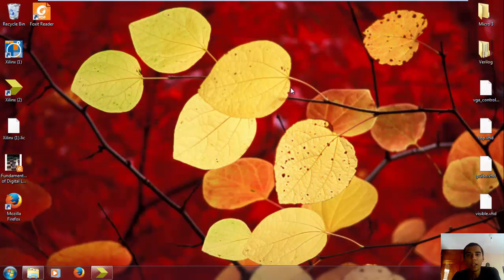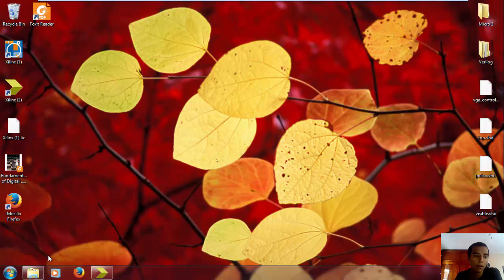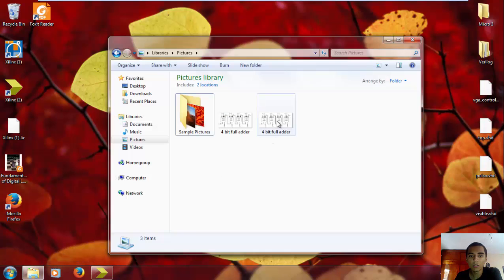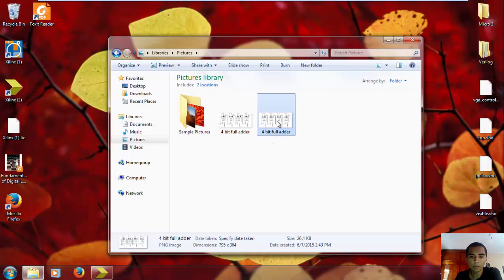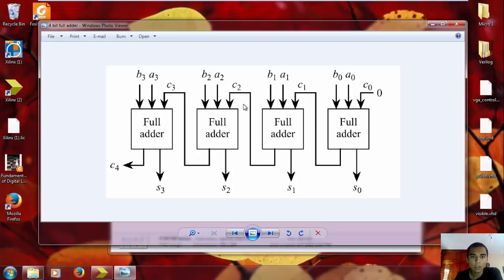Hello everybody, and today we are gonna be doing a 4-bit full adder. In a previous video I showed you how you can make a 1-bit full adder, and today our goal is to make this.